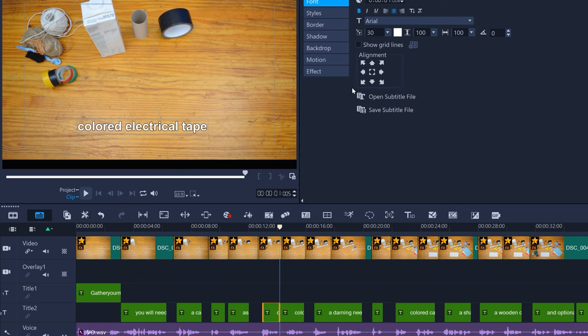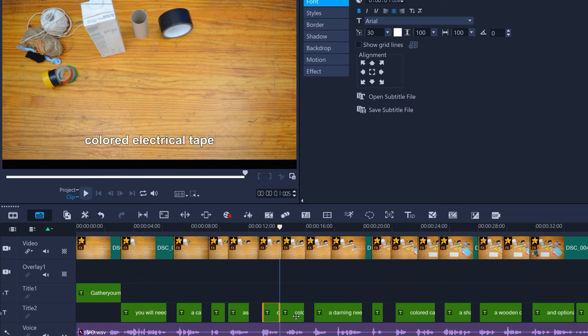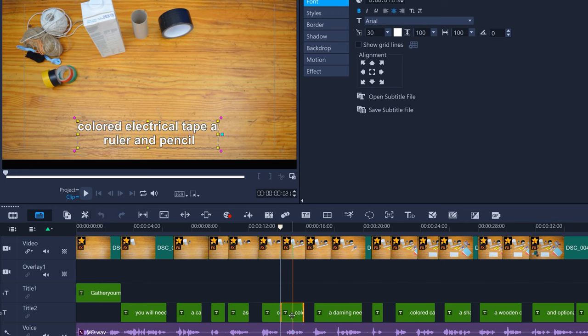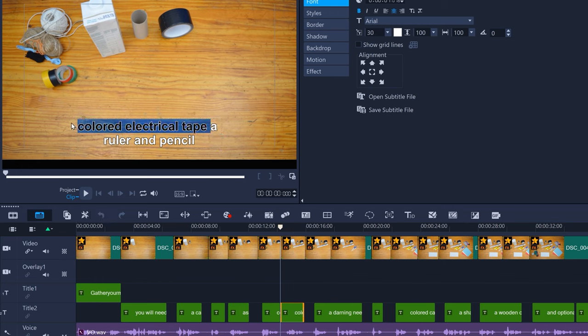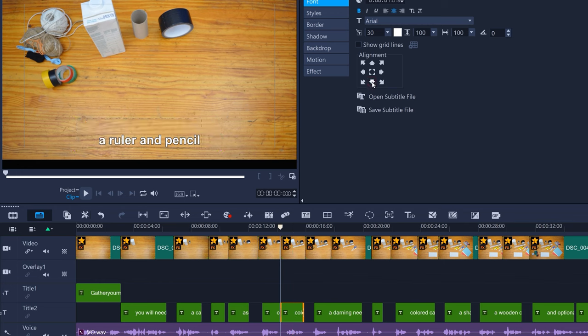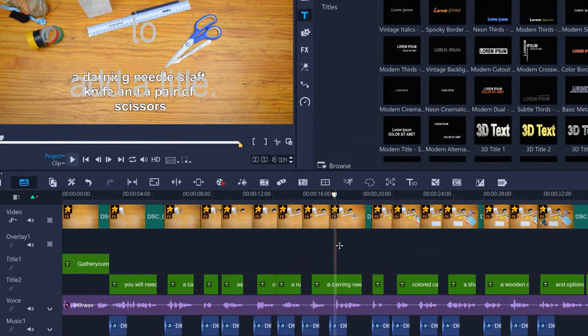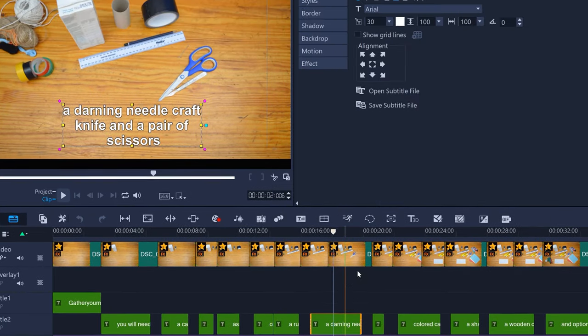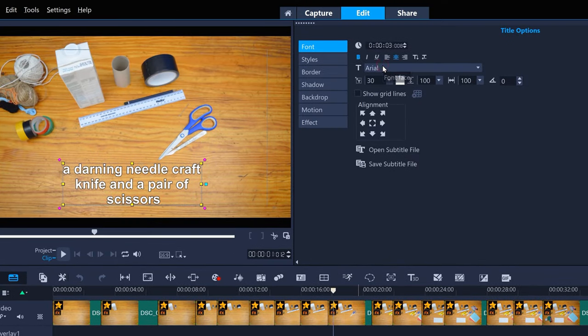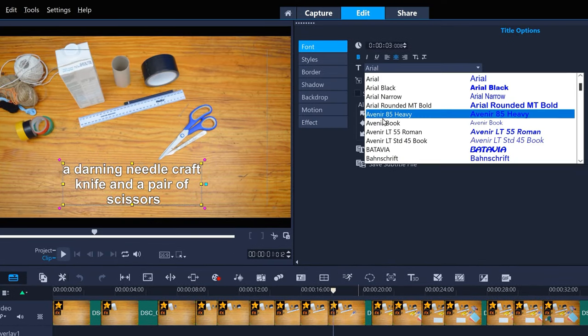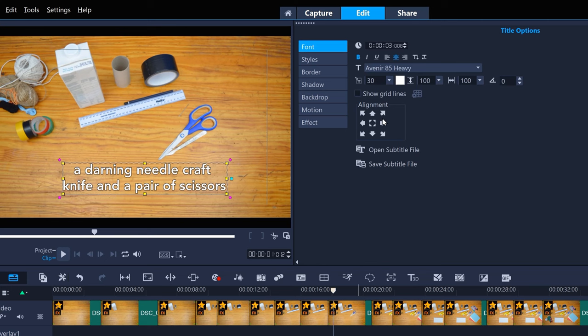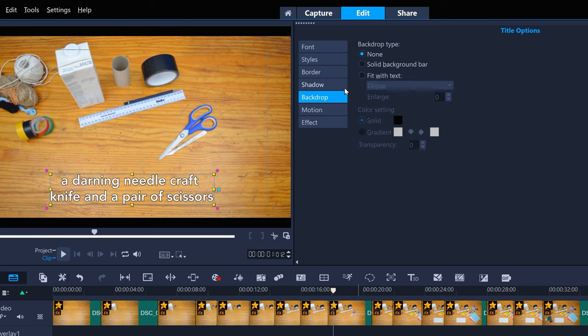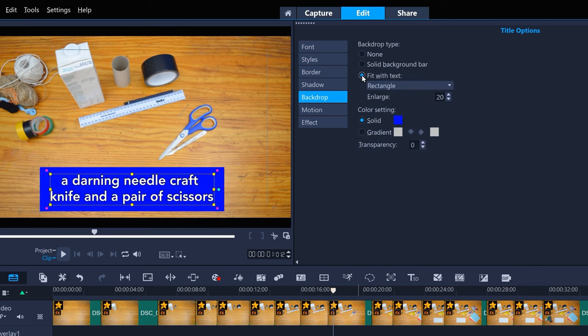You can use the alignment option to realign your title if the position has changed. You can change the way your titles look. Double-click a title, then change it to how you want it. You can change the font and realign and then maybe add a backdrop.